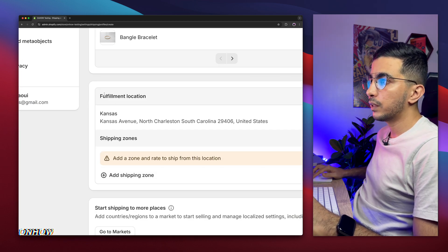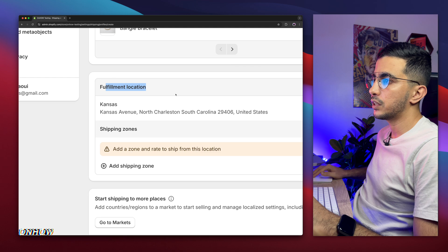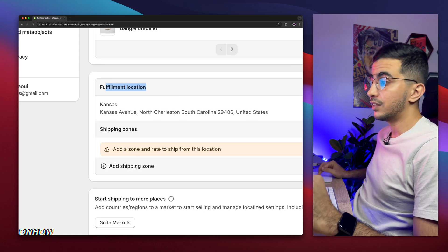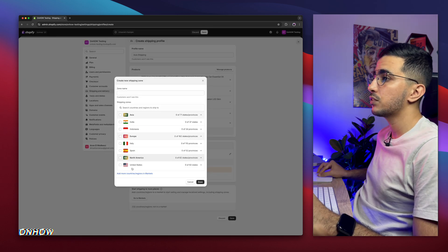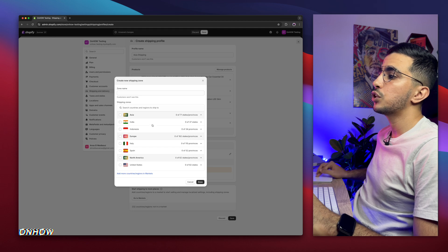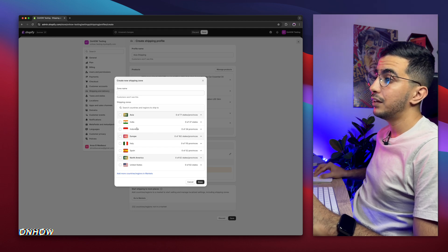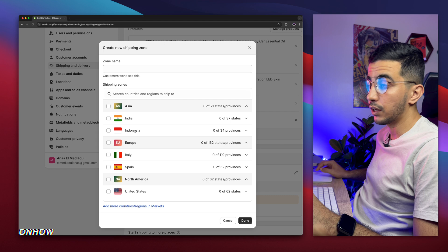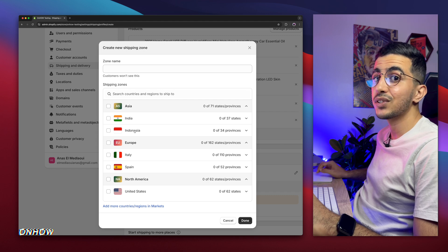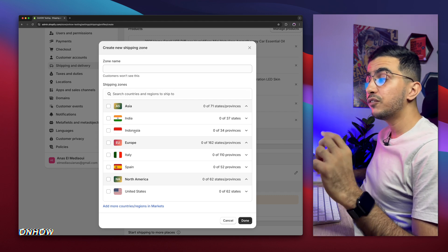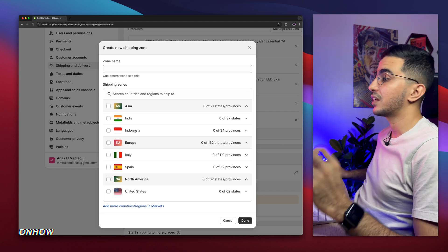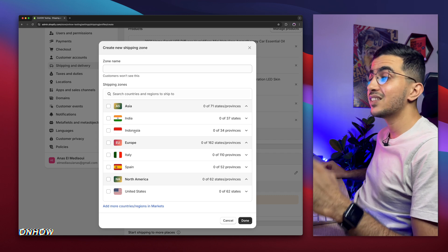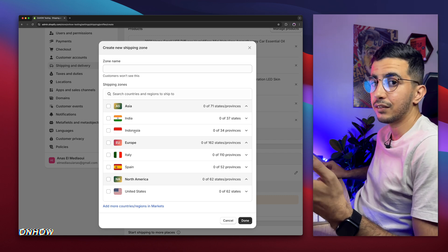Below the fulfillment location, we will add the shipping zone — this is the next step. Simply click on 'Shipping Zone' and it will show you continents. As you can see, it shows India and Indonesia — that's because I added them in the market. If you want to create specific shipping rates for a specific country, this is exactly what you need to do, just like I did.